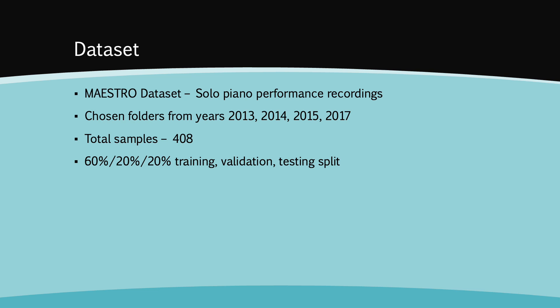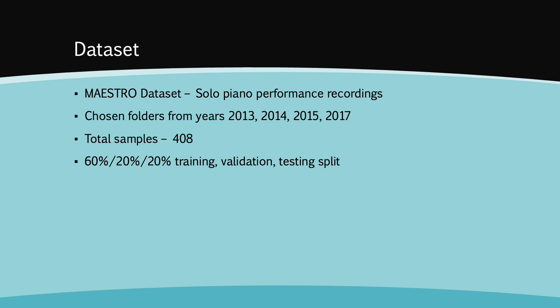The Maestro dataset was chosen due to its fine alignment between note labels and audio files. Maestro contains audio files in the form of paired WAV and MIDI files, where the WAV files are audio recordings, and the MIDI files are corresponding ground truths. We decided to limit our dataset to performances from four years due to limitations of space and computational resources. This resulted in a mini dataset of a total of 408 samples. A split of 60%, 20%, and 20% was chosen for training, testing, and validation.